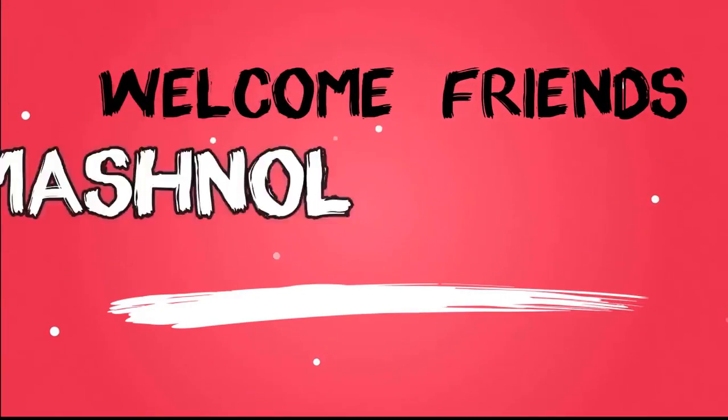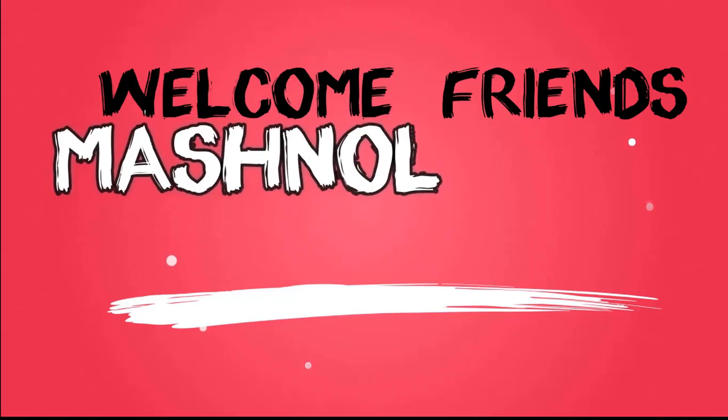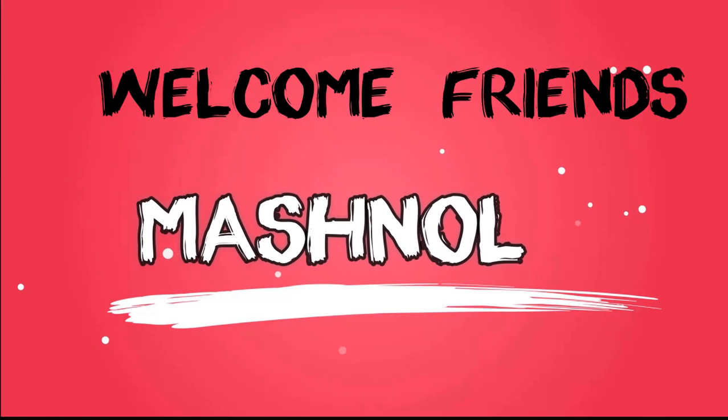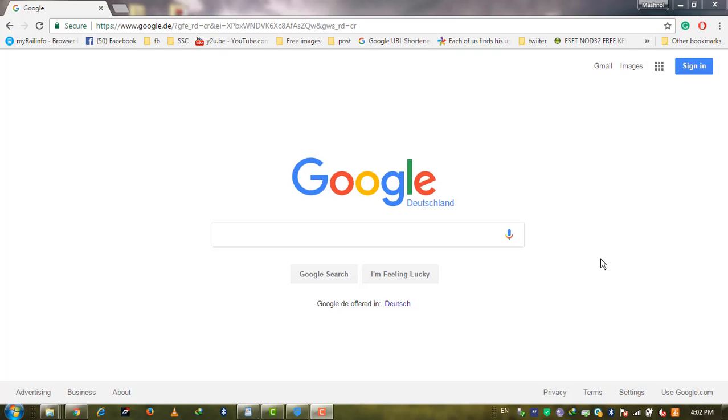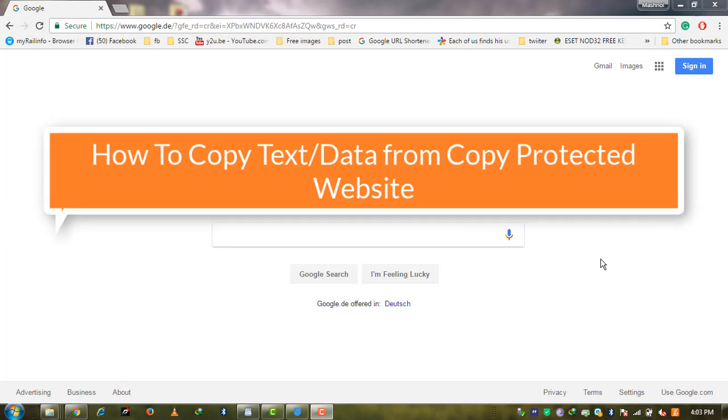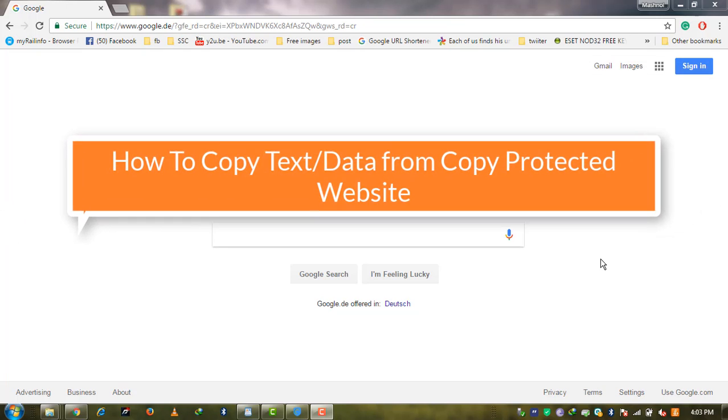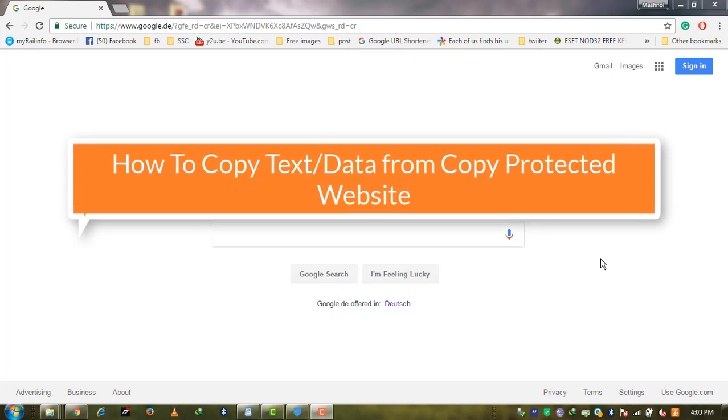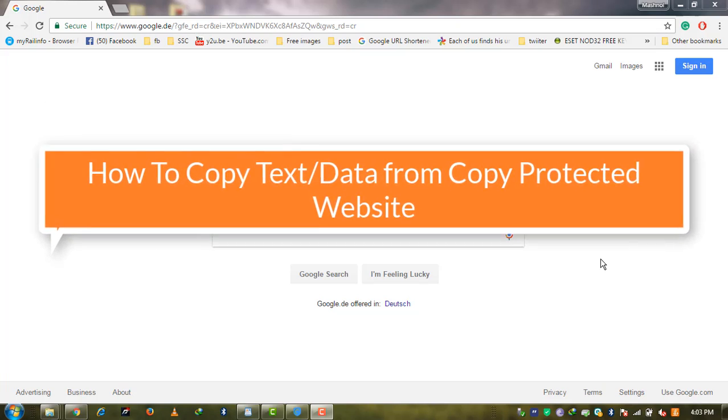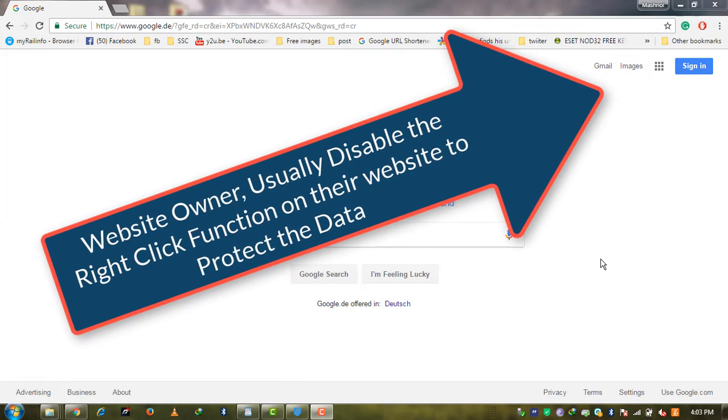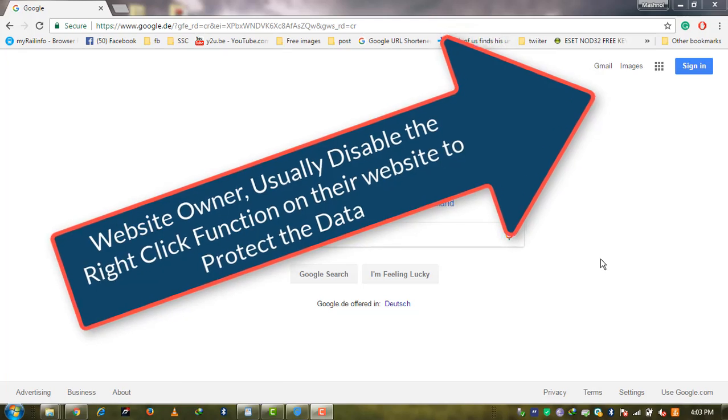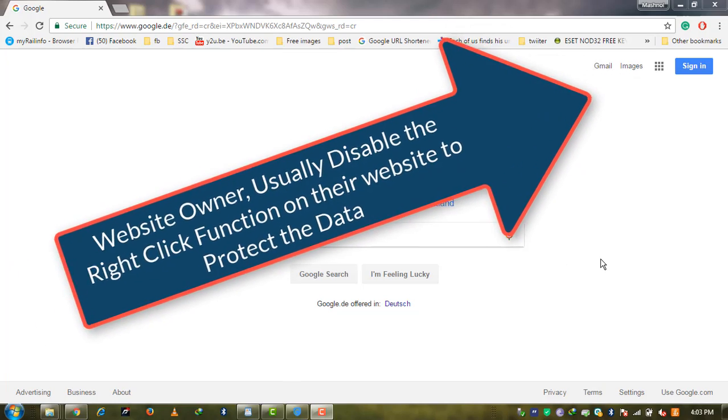Welcome friends, we visit websites daily to find useful content. Sometimes websites disable the right-click function to protect their data and text.